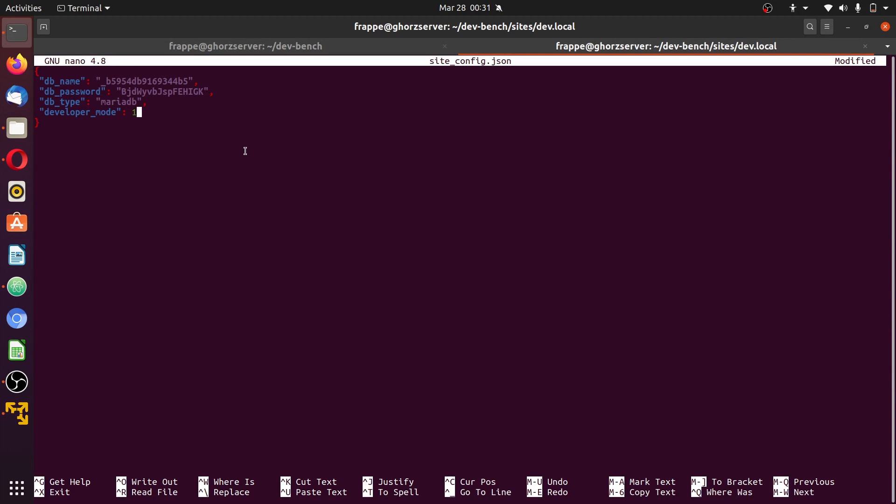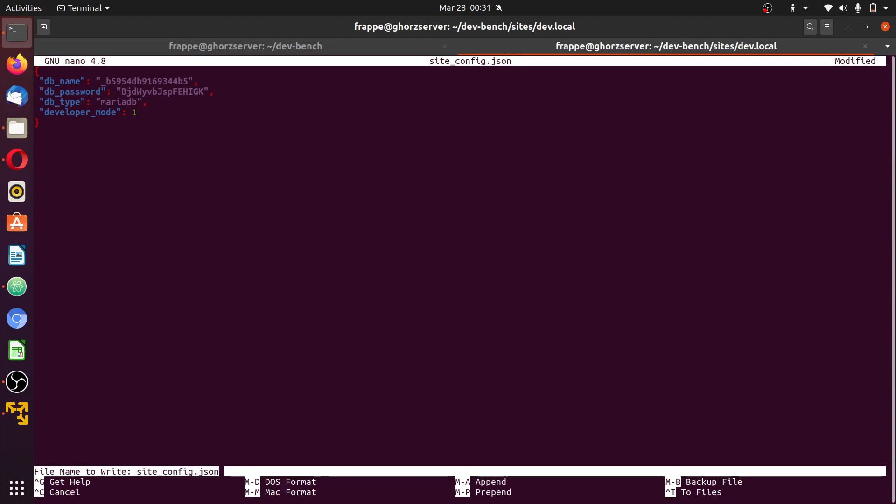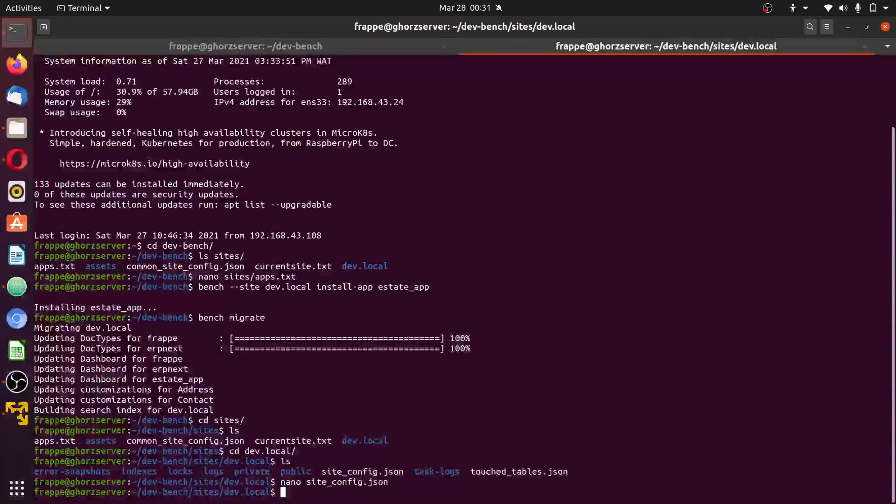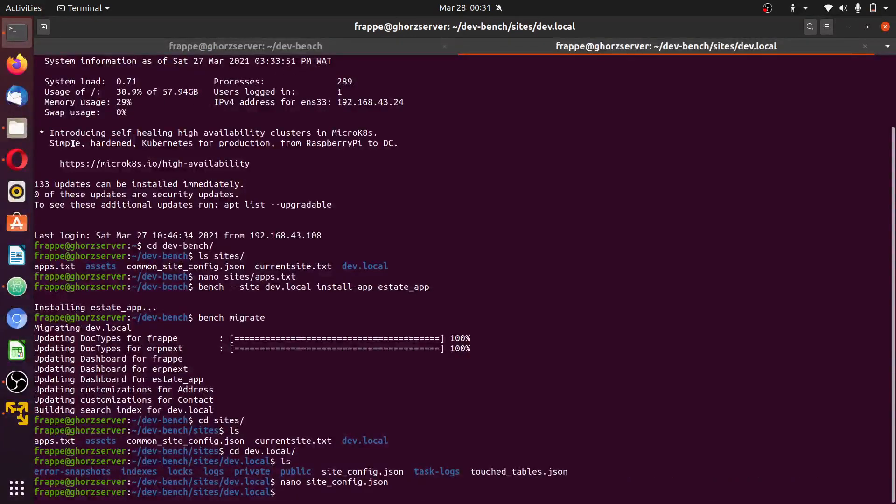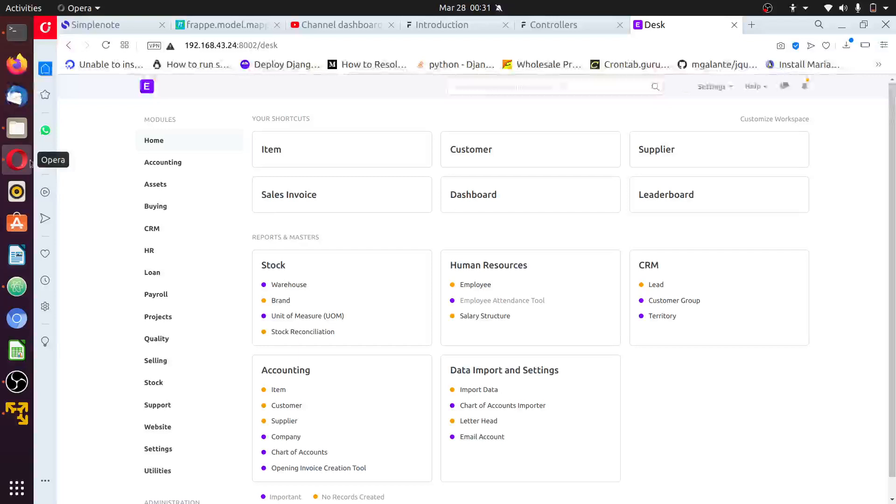For every new configuration you want to add, always make sure you add the comma on the last one before going to the new one. Ctrl O to save, Ctrl X. This development mode will allow us to be able to edit doctypes directly.